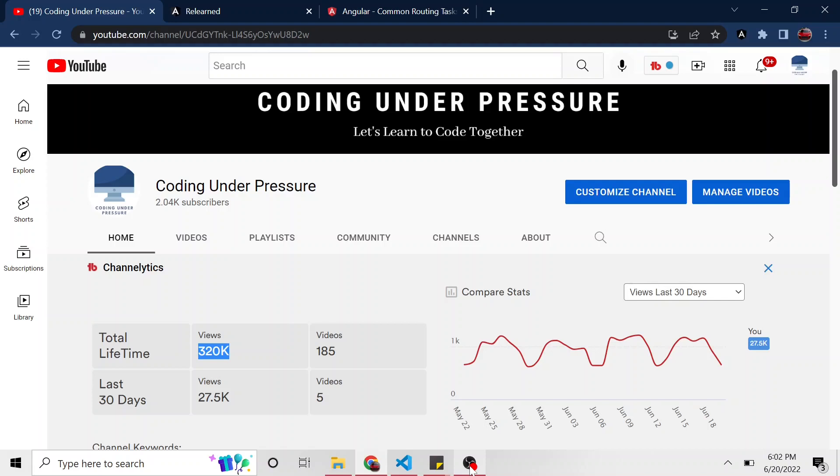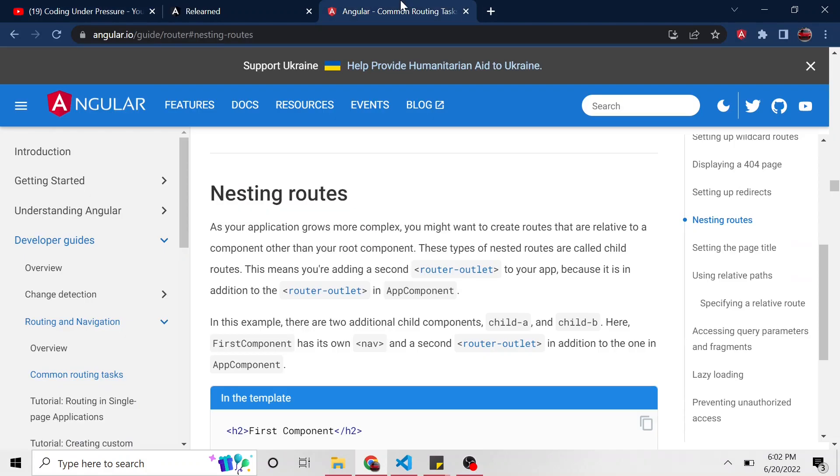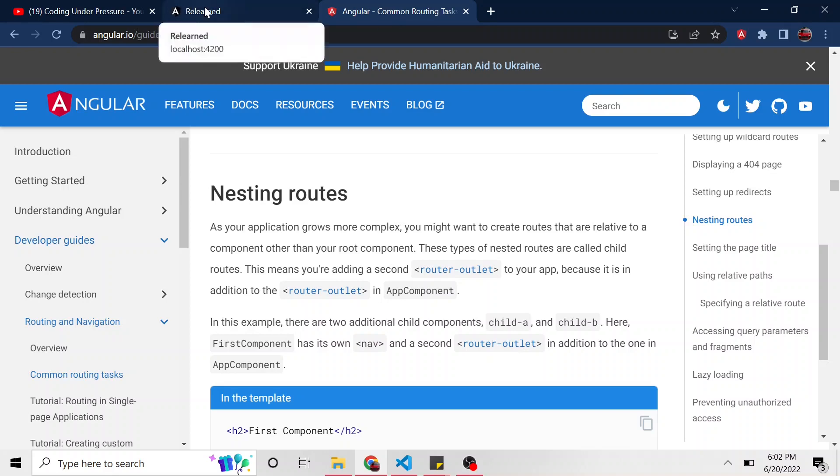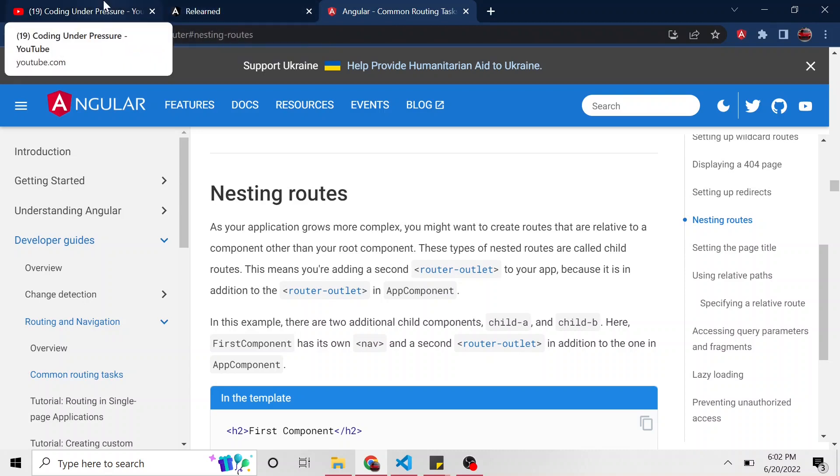Okay, welcome back to another relearning Angular video. Today we're going to do nested routing and talk about that. What that means, I stumbled upon this in the common routing tasks on the Angular developer guide. At first I had no idea what they were talking about. I found some other articles that helped explain it and get it through my thick skull. I thought it would be something that you might stumble upon too and think what's going on, so I thought I would share it.